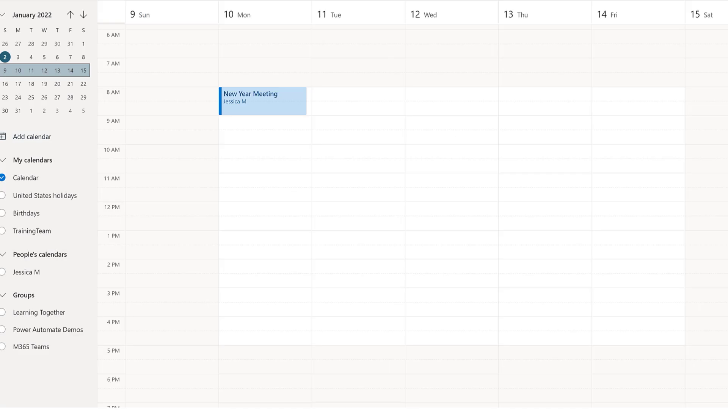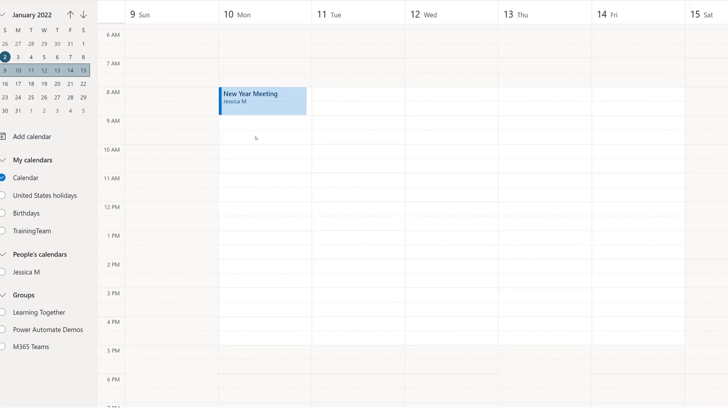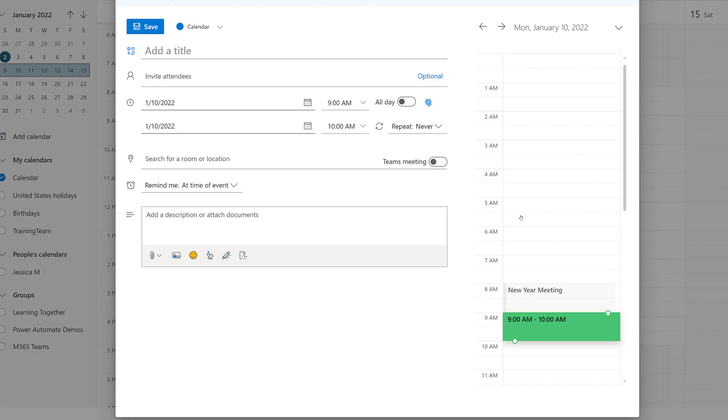This will not impact any meetings you already created and when you go to make new meetings, you will still have the option to toggle on or off on a case-by-case basis.